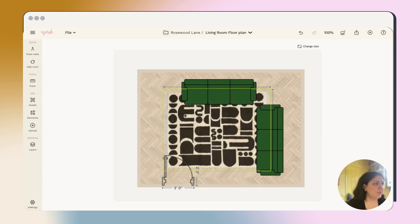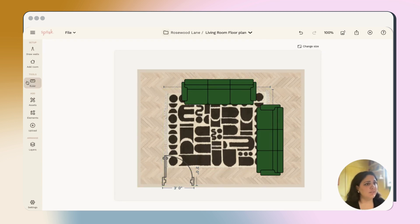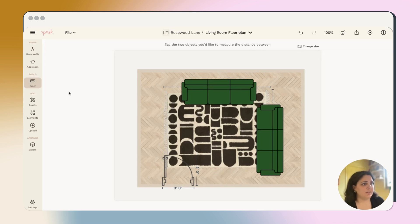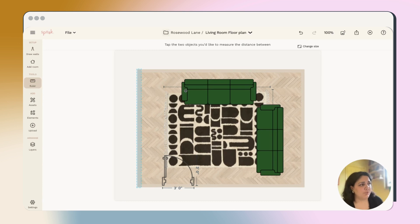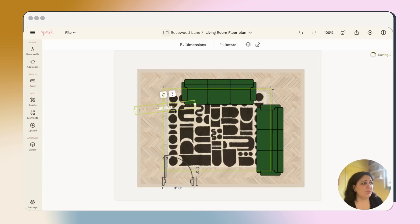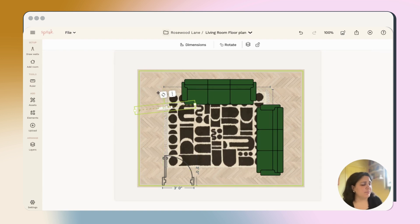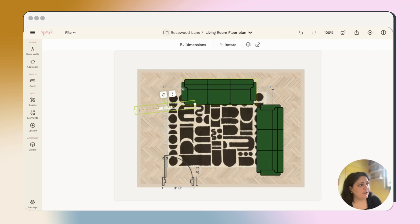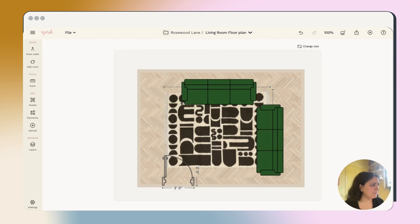You can also make sure that the distance between two objects is enough. So I'll choose this measure object's distance, choose the wall here, and then the sofa. I want to make sure there's enough space between. And I can see I have almost five feet of space here. So I'm pretty happy with that dimension. Plenty of space to add something else here. So I'll go ahead and delete that once I'm happy.